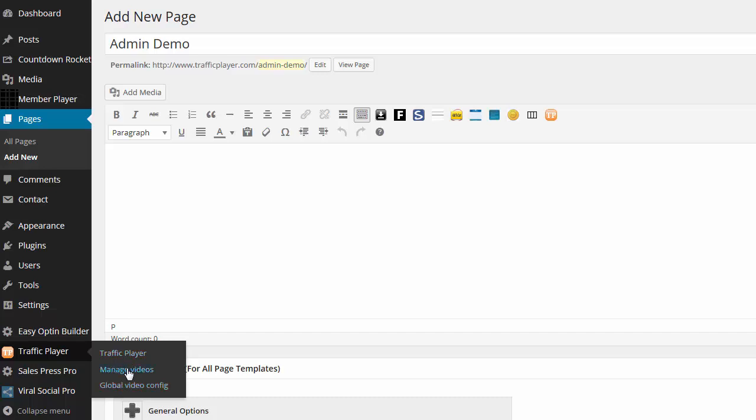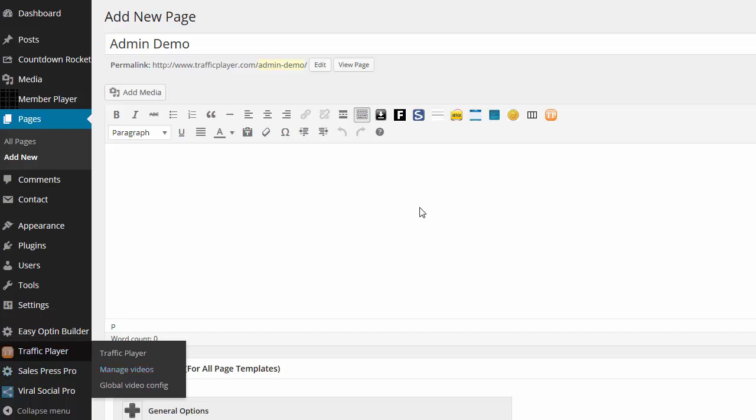Here is your manager videos. Here you can manage all of your videos across all of your sites. It also has embed code that you can get and put on static HTML pages. So let me just show you a real demo of how this works.